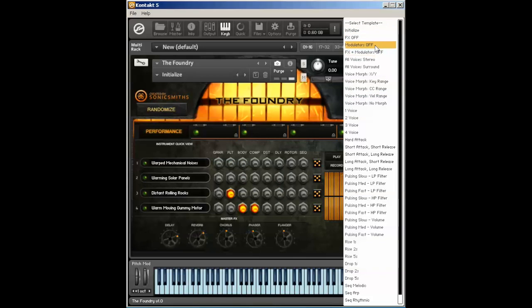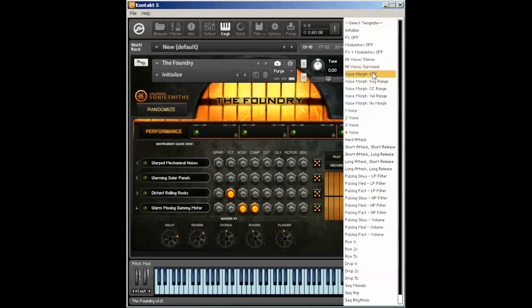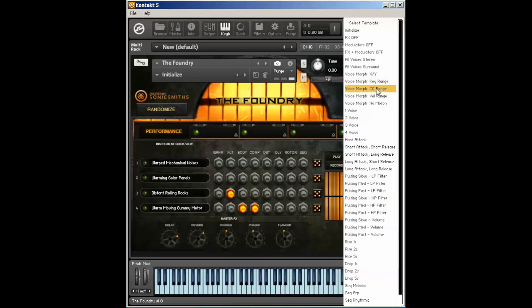And then I can turn off all the modulators. Modulators are things like LFO stuff that makes stuff pan back and forth or throb. We'll have another video for that. We also can put Foundry into a stereo mode or surround mode which is really cool. We'll have another video for that. We also have all kinds of different voice morph types if you want to just use the XY pad or if you want to set up key ranges or CC ranges, velocity ranges, or just have all the voices on at once.